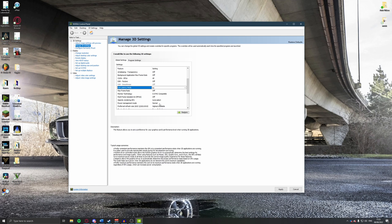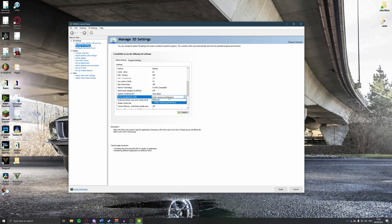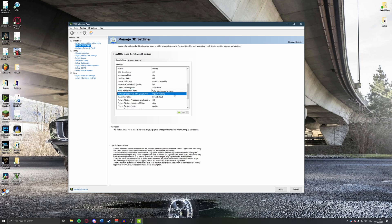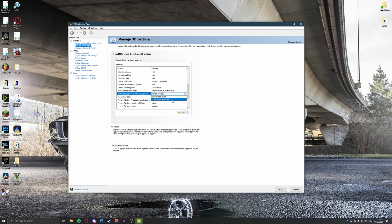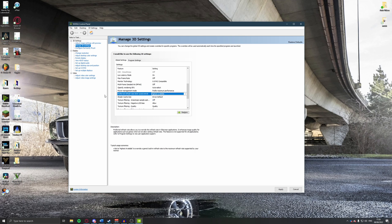For Power Management, set it to Preferred Maximum Performance, so the GPU is also running at maximum power to get the best out of your graphics card. Next, set the Preferred Refresh Rate to Highest Available rather than Application Controlled. We'll adjust this further in the Change Resolution settings in a moment.